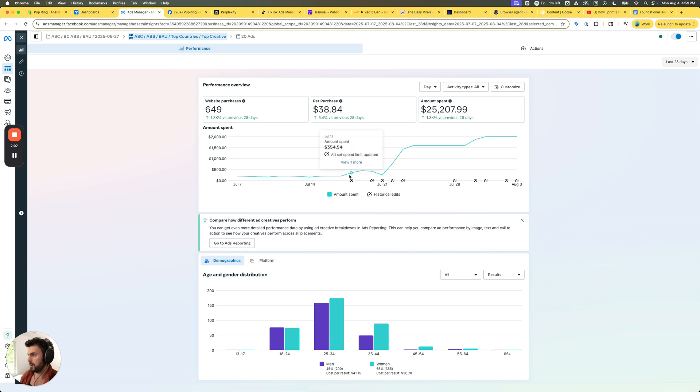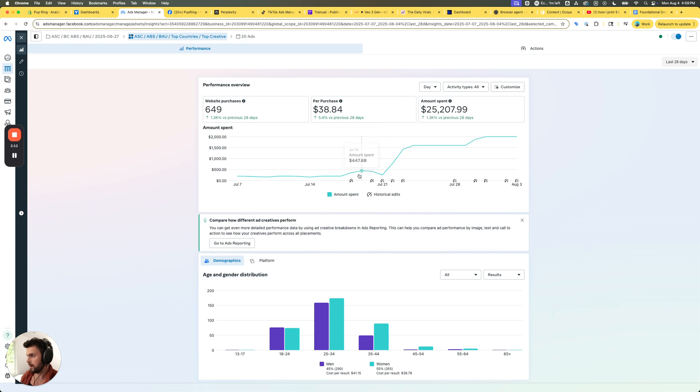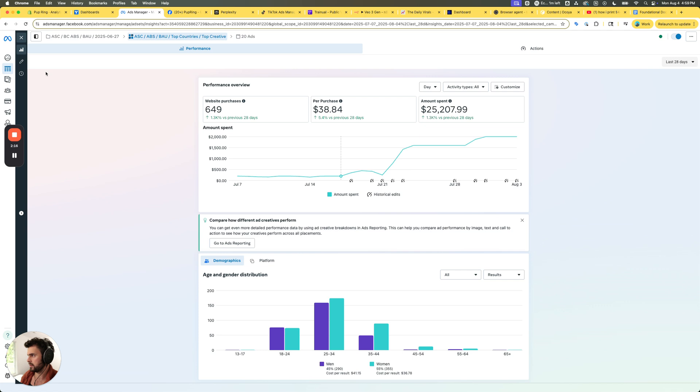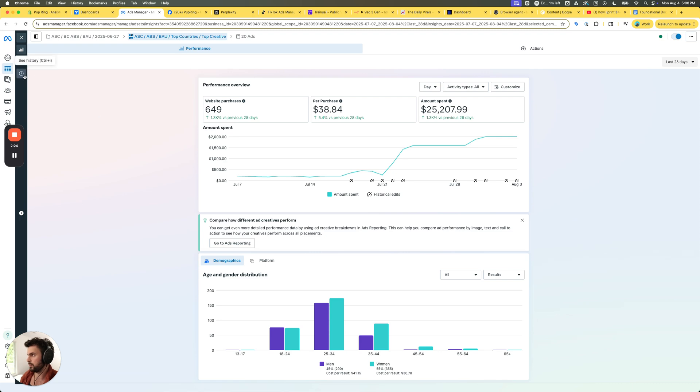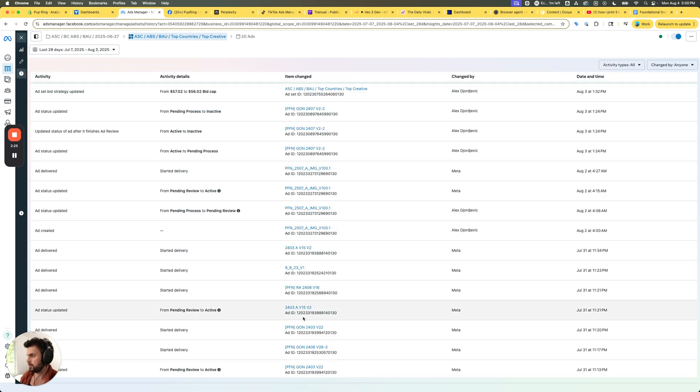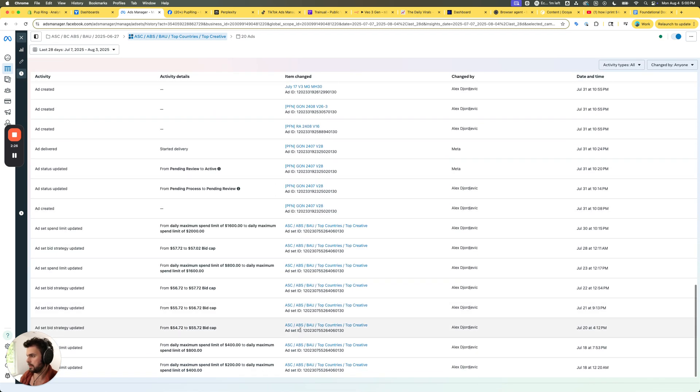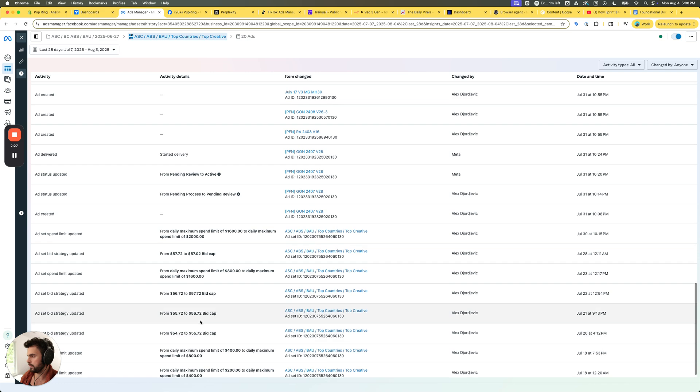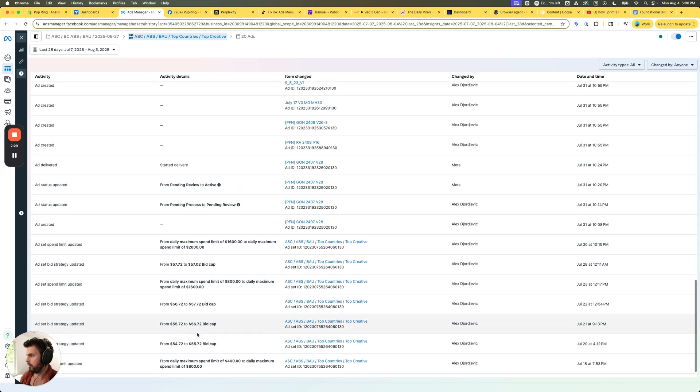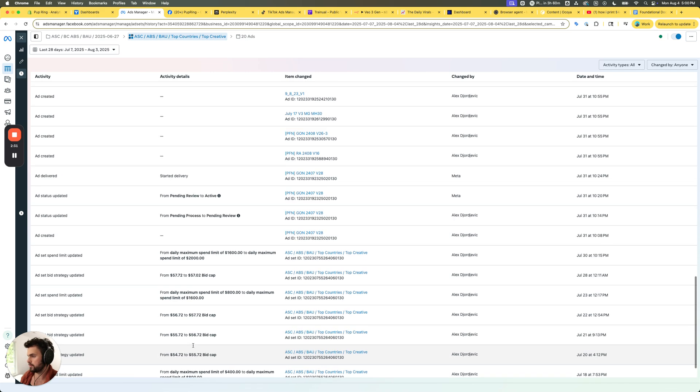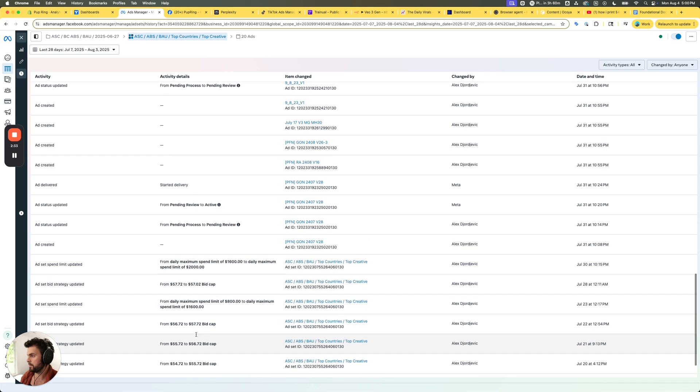Right around when we started increasing those limits is when we started spending a little bit more. Basically this had trouble spending through the entire budgets and I was like okay, how can we actually get it to spend through more of the budget? Well that ties into directly messing around with the bid. So you'll notice that here we went from $0.54 to $0.55, and then we were still seeing a little bit of struggle, so we went $0.55 to $0.56, same thing $0.56 to $0.57.